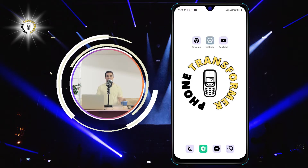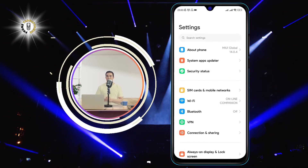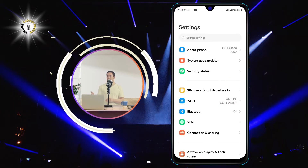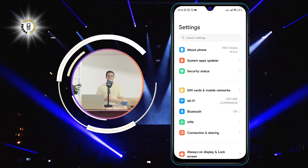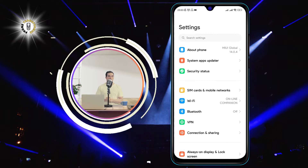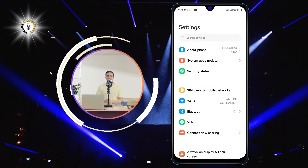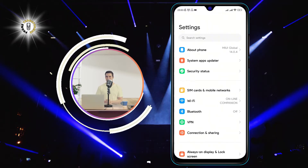Step 1. Go to Settings. You can access the Settings app by swiping down from the top of your screen and tapping on the gear icon, or by finding the Settings icon on your home screen or app drawer.